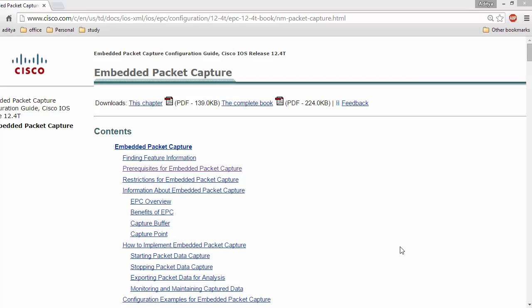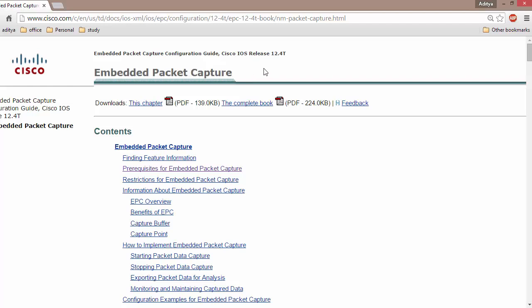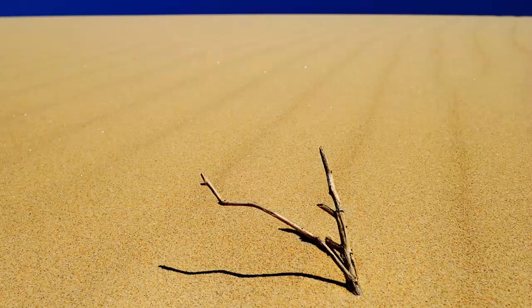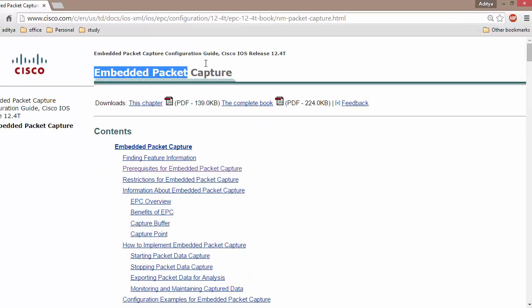Hi, this is Aditya and here we are going to discuss about Embedded Packet Capture. Embedded packet capture is a feature of Cisco IOS where we can capture packets on any interface in both directions, either ingress or egress traffic. If you are running an emulator like GNS3 you can right-click on a particular interface to capture packets, but on a physical Cisco device you cannot do that — that is what is known as Embedded Packet Capture.